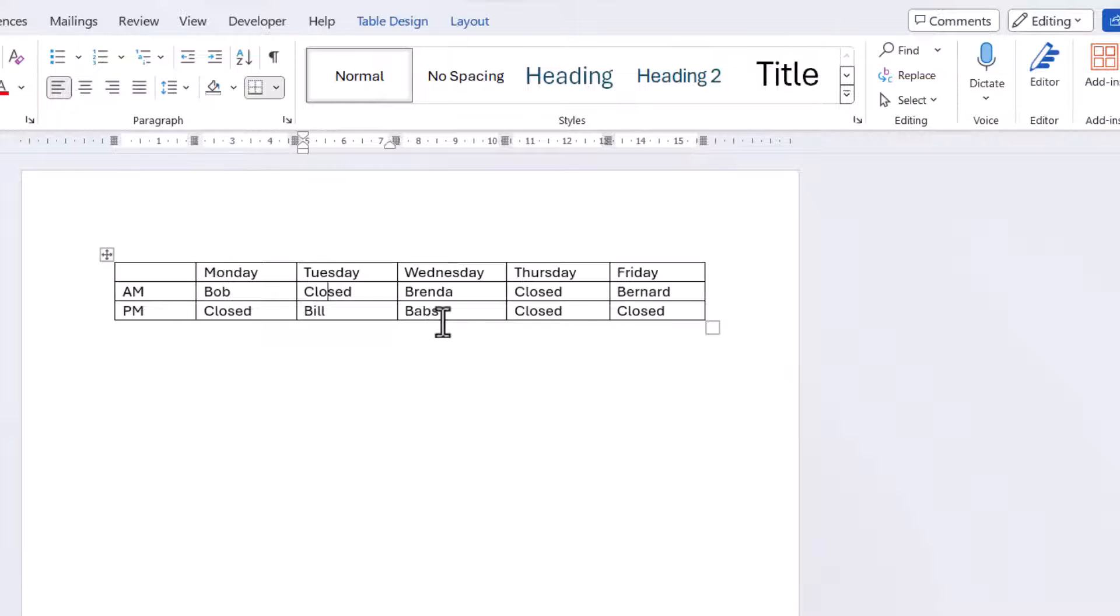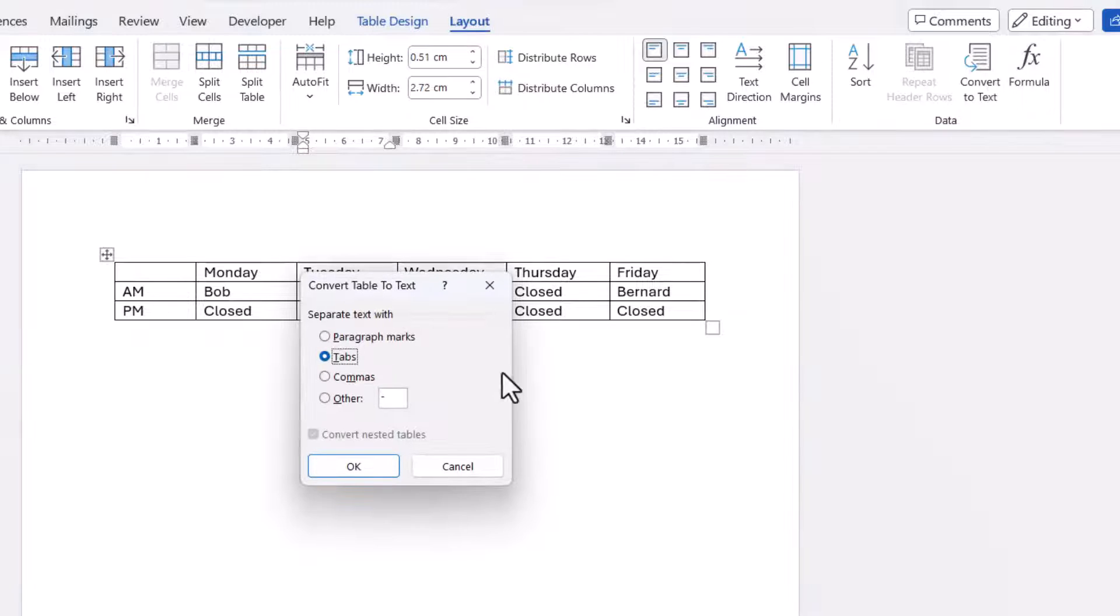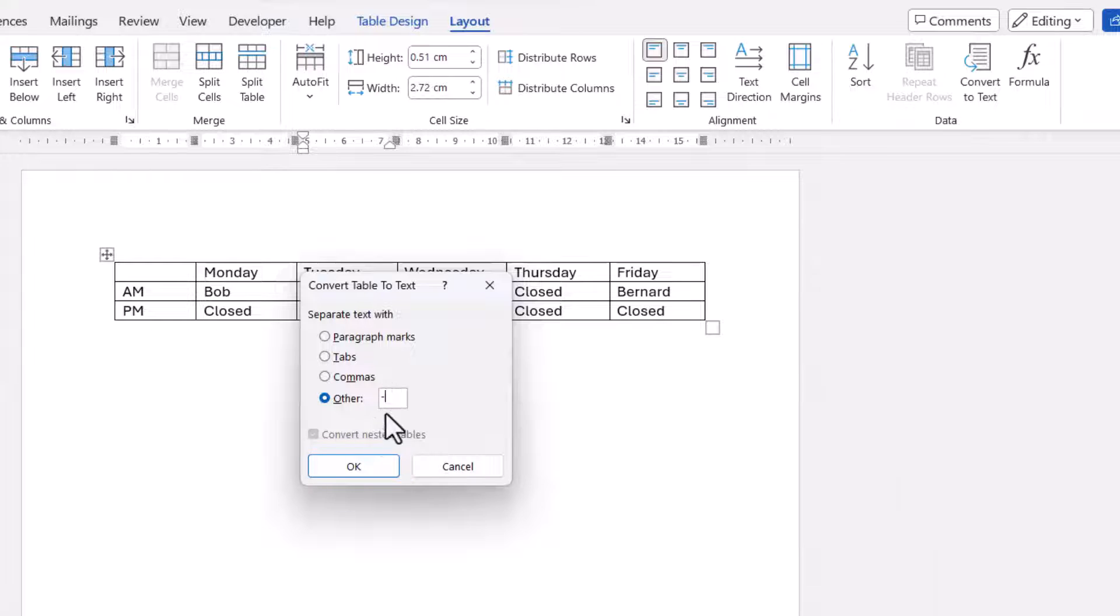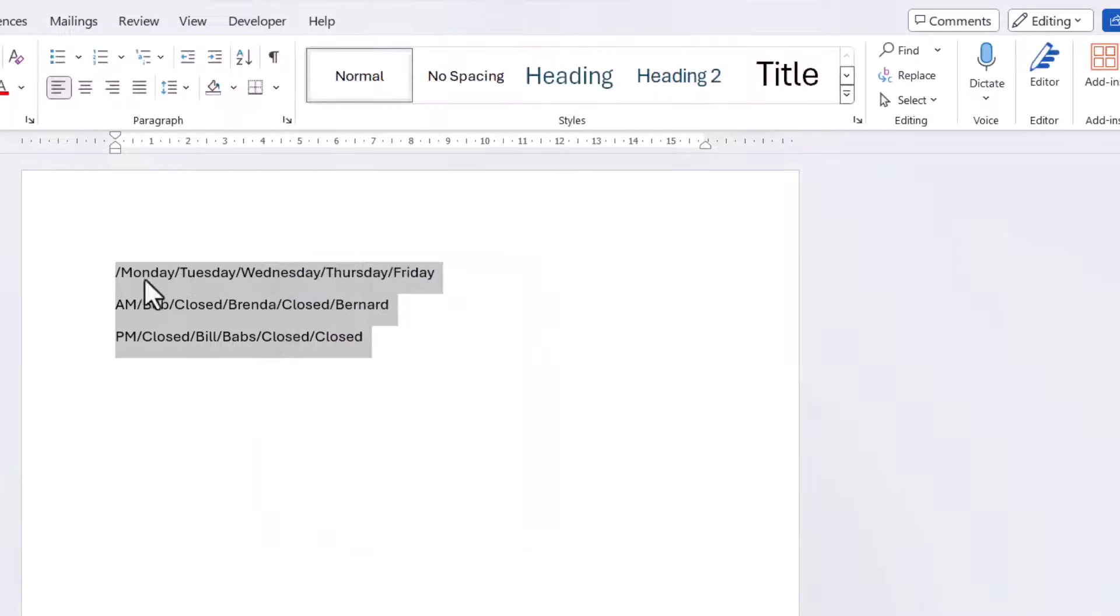Now if I undo that again, one final option I'll show you here, Convert to Text, you can go to Other, and you can choose your own separator. Now by default there's a dash in that little box, but I could put a slash in. Click on OK, and you can see that effect.